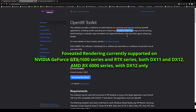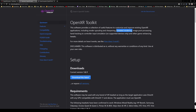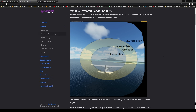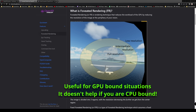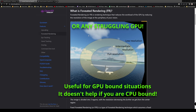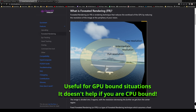It also supports eye tracking if the headset has it, so you can combine foveated rendering with eye tracking. If you're not sure what foveated rendering is, here's a quick explanation: foveated rendering eases the workload on the GPU by rendering the scene at different resolutions, where the center of the image is the sharpest and as you go further out into your peripheral vision the resolution becomes lower. This allows you to get the most performance out of a lower-end GPU.